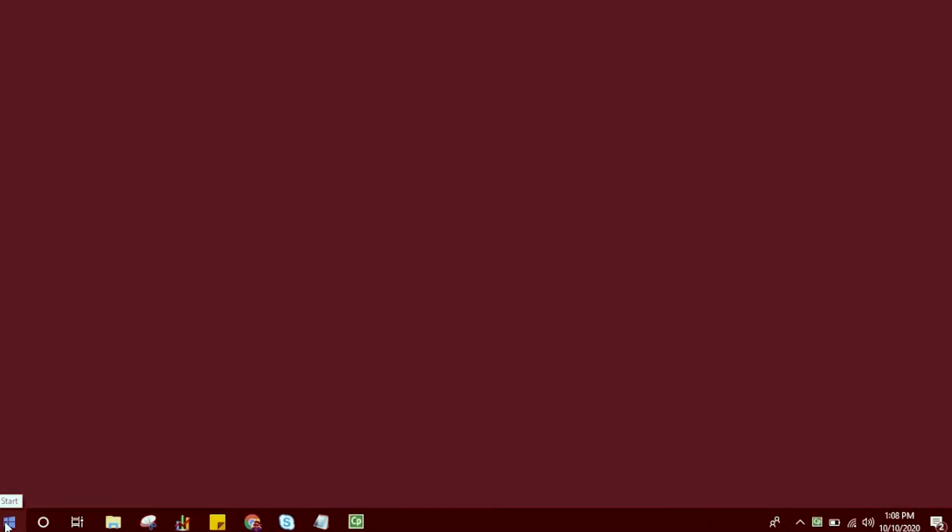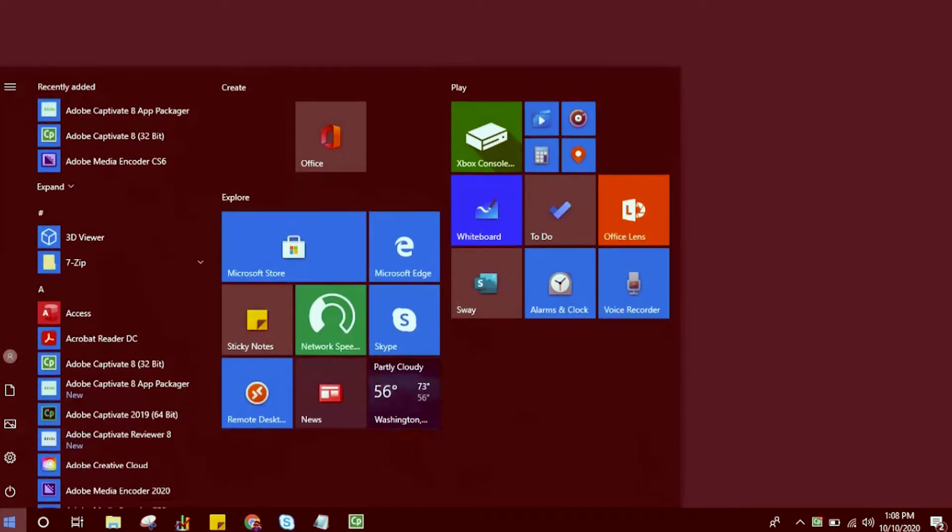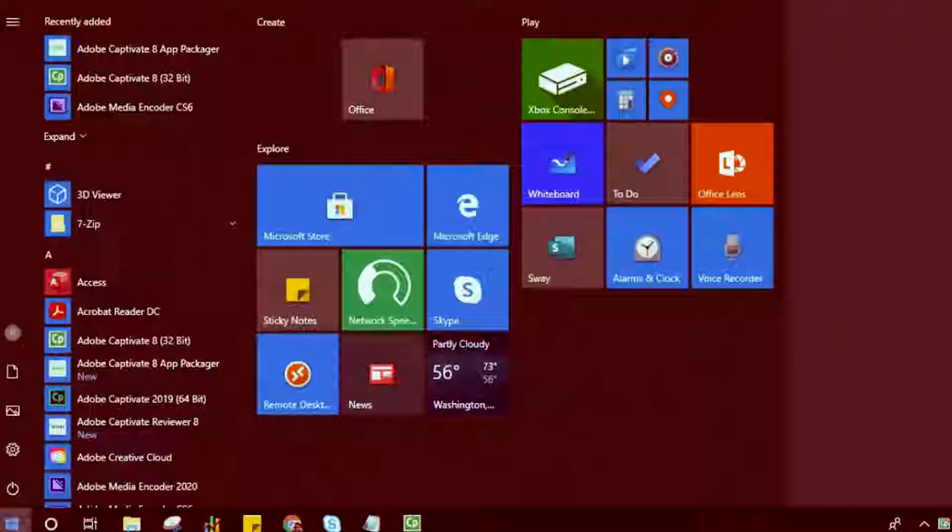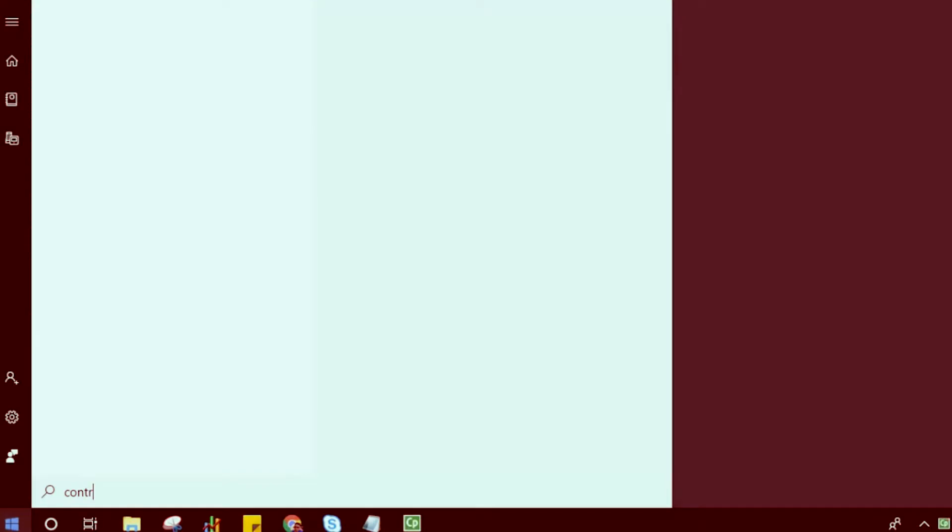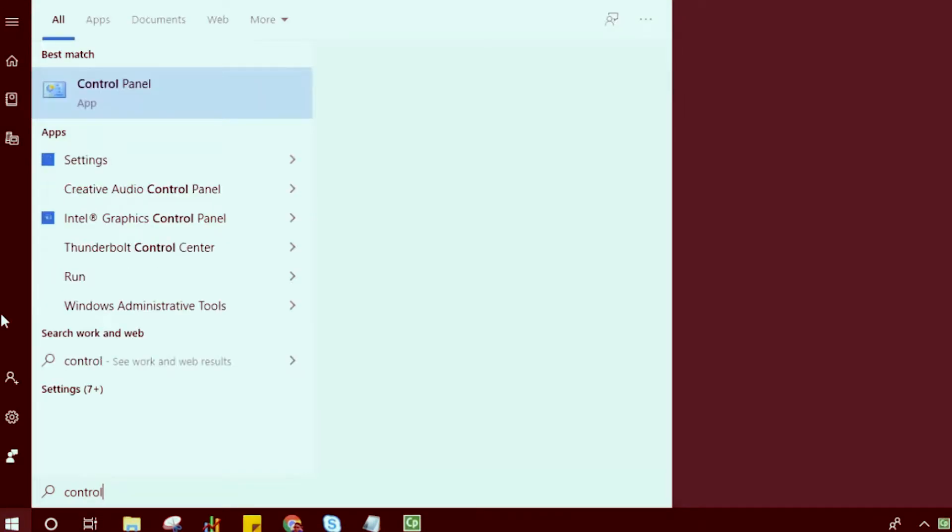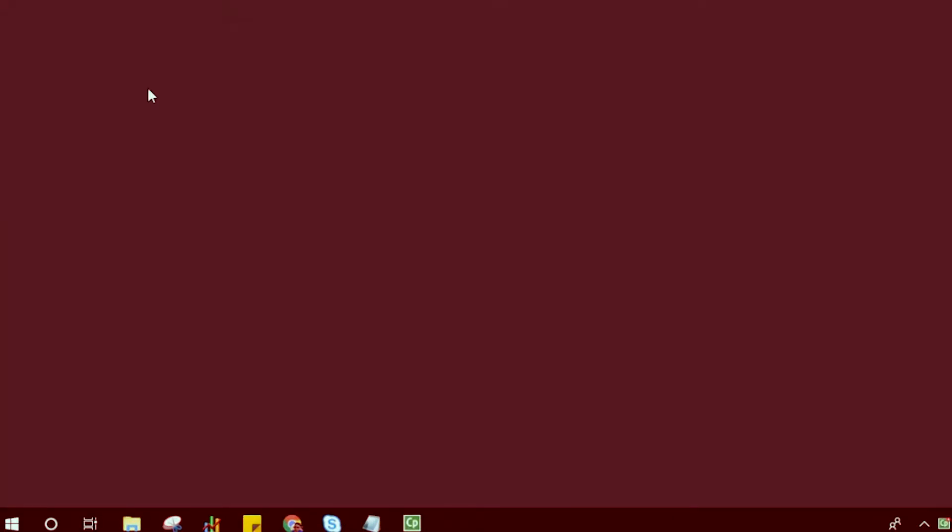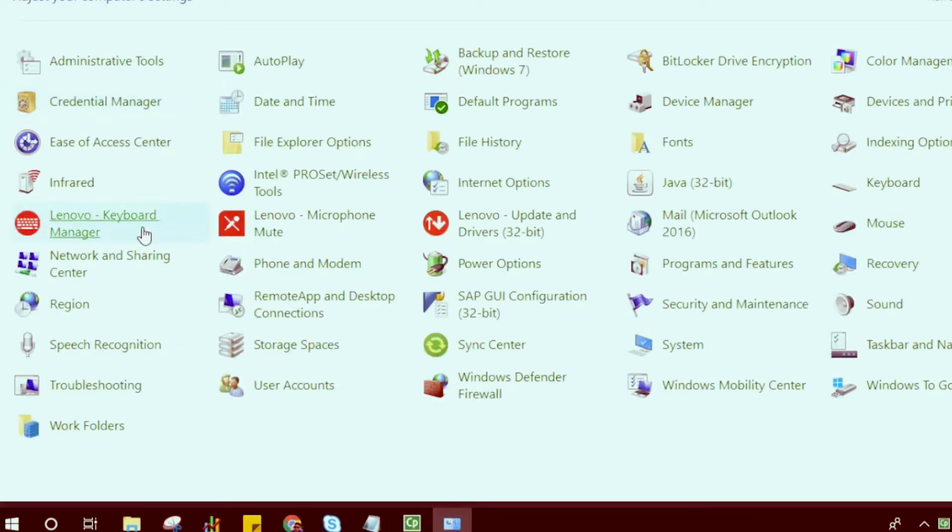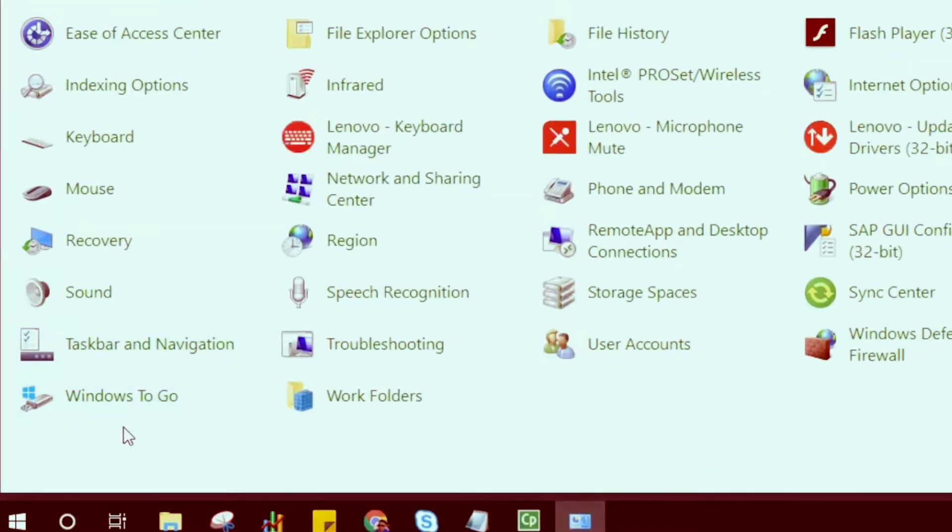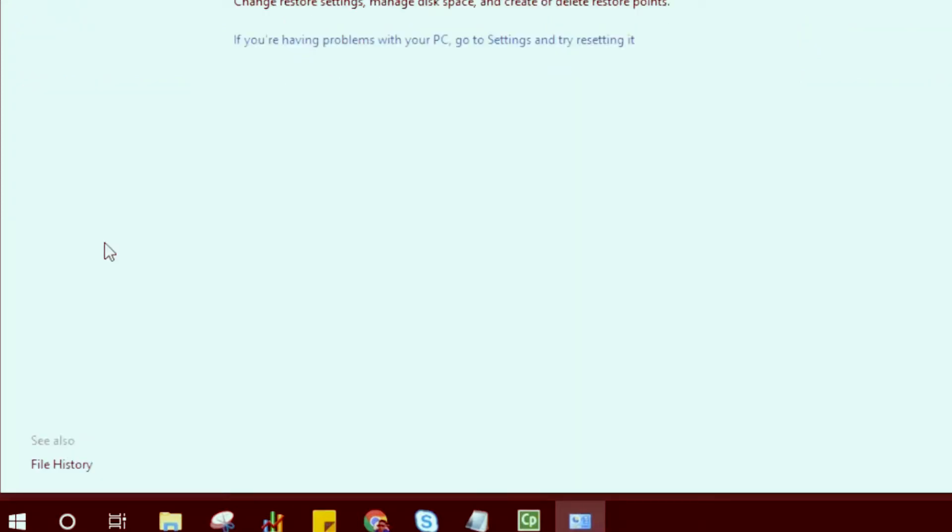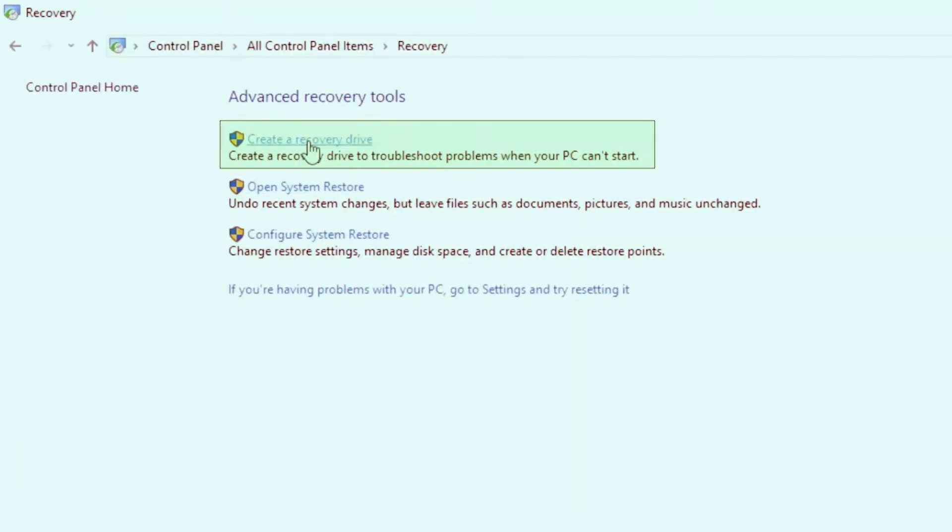Creating a recovery media from within the computer is pretty simple. Click on start or the Windows key, and start typing in control panel. In the control panel, look out for recovery. Click on recovery. You'll have the option that says create a recovery drive. You can click on that.